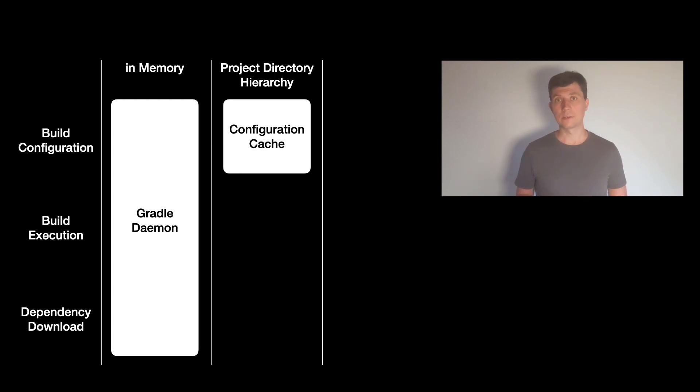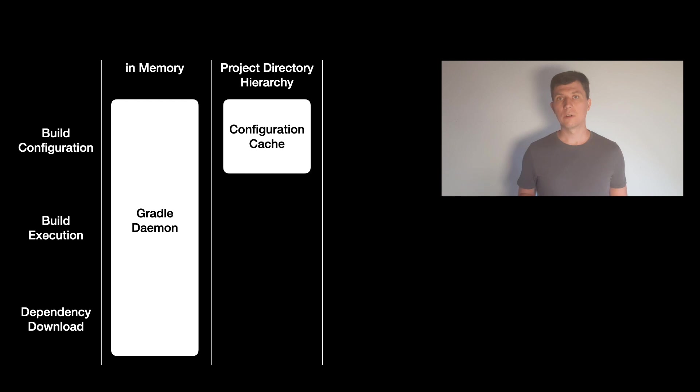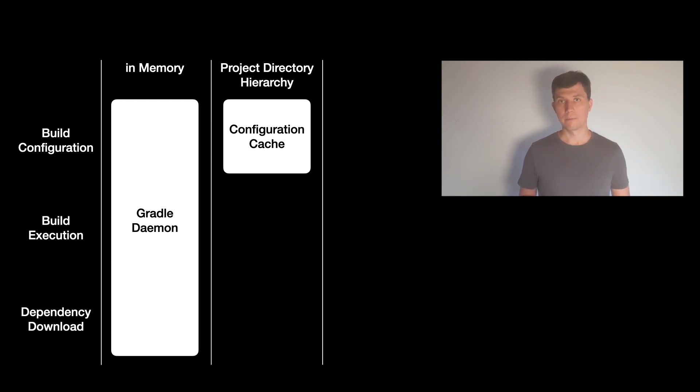Ideally this configuration is rather quick, but in larger builds it can take up to several seconds. This is why Gradle is introducing a new feature called the configuration cache to also cache this phase of the build run.